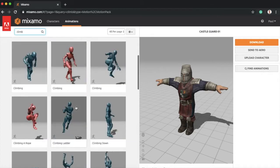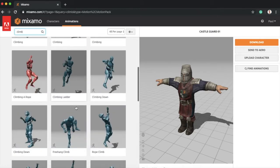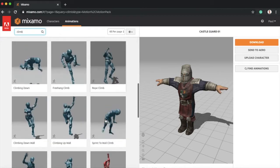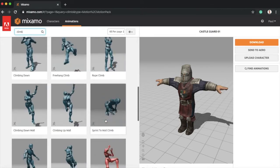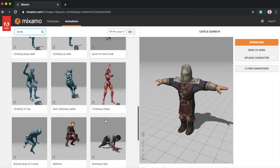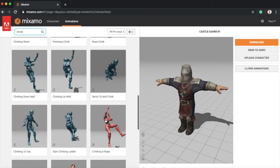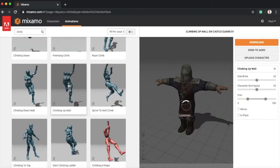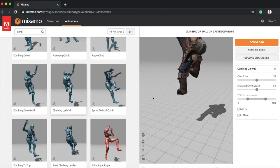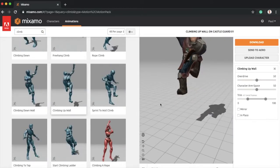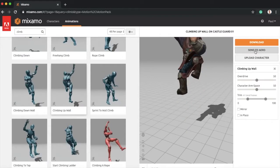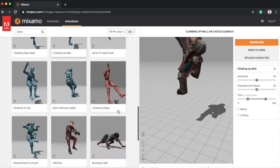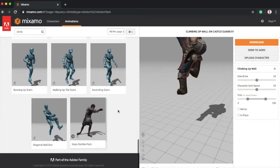I'm just basically showing you through all these animations really quickly — you can see them all. To actually preview them, you just have to click on one and you can see the soldier. He'll change as soon as I've done the preview. So basically there's only two categories: the characters and the animation. You can see here maybe he's climbing up instead of jumping down — it's a simpler case with the second one there.